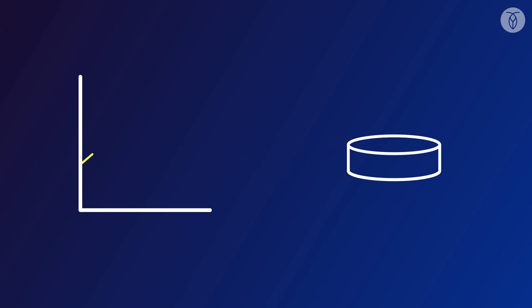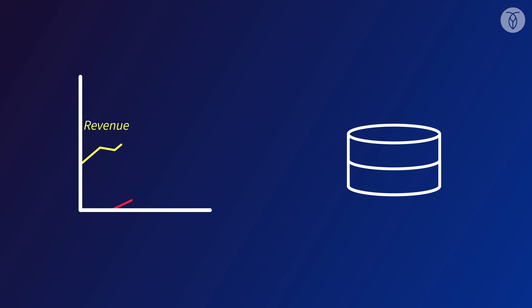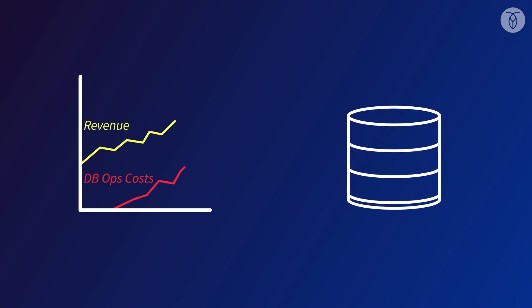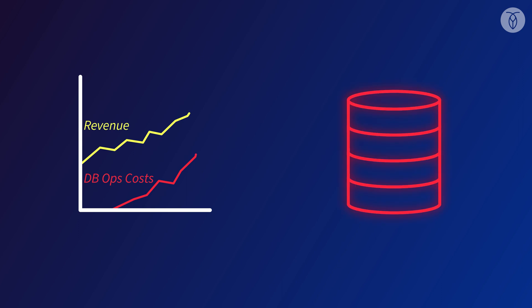So, you need to scale up your database. That's a good problem to have, but it can quickly become an expensive one. Like really expensive. Let's look at how.